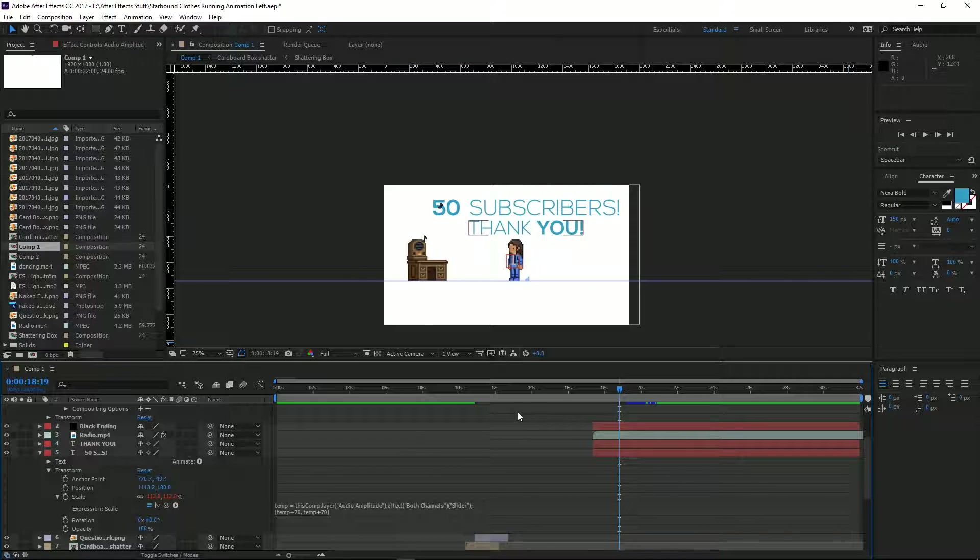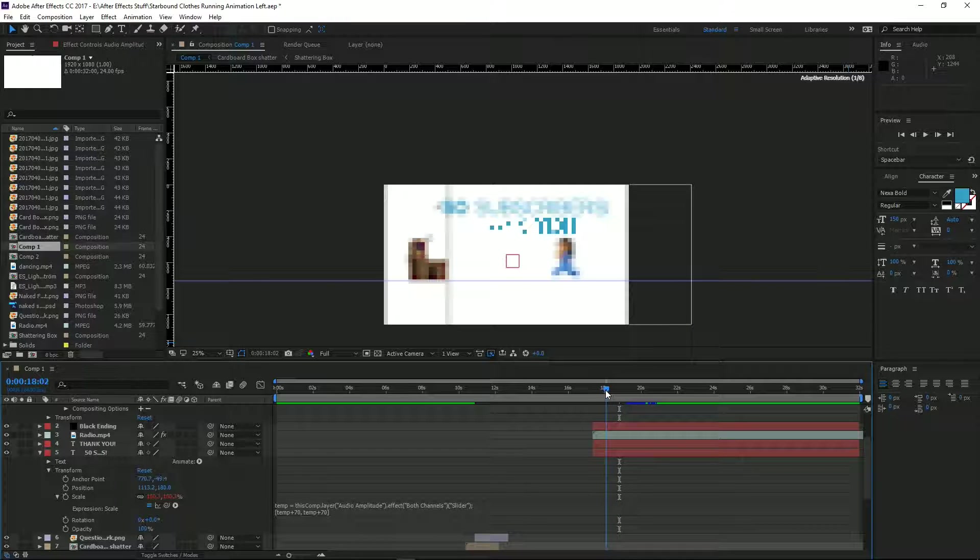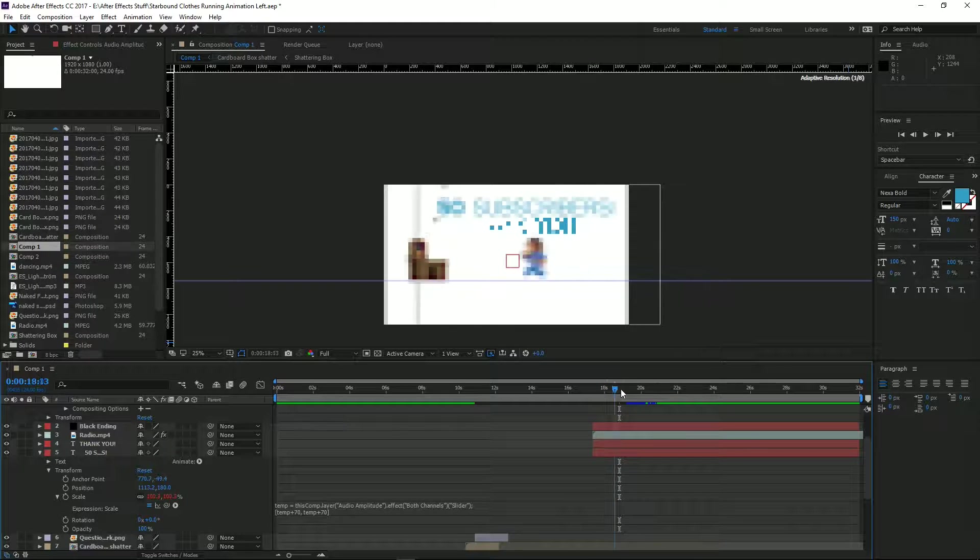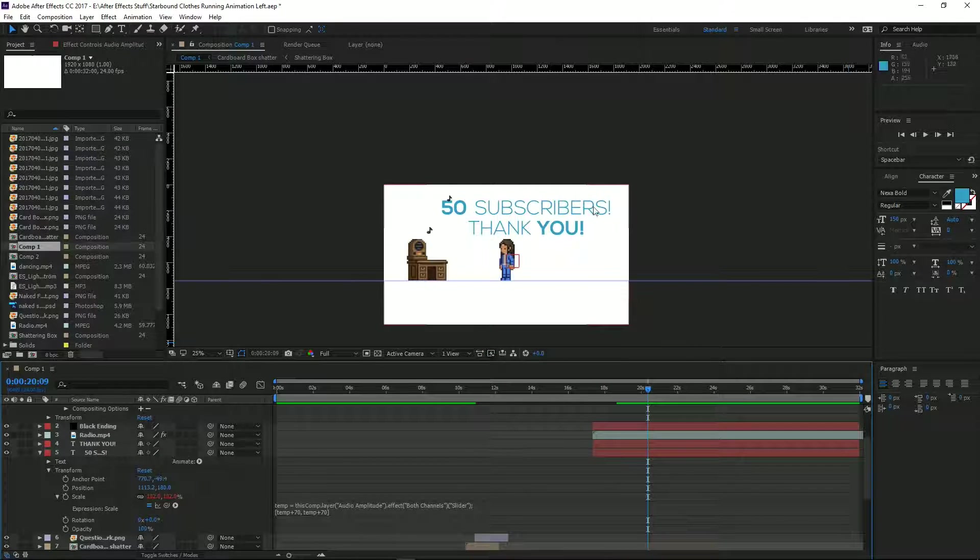...you are done. Your music will interact with your text and it will all bounce, as you can see.